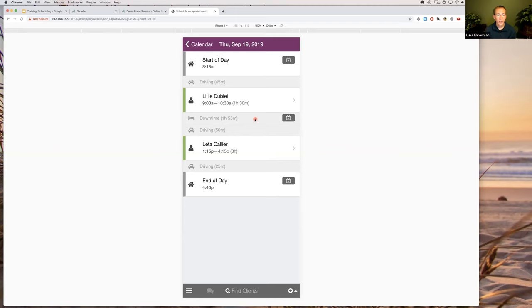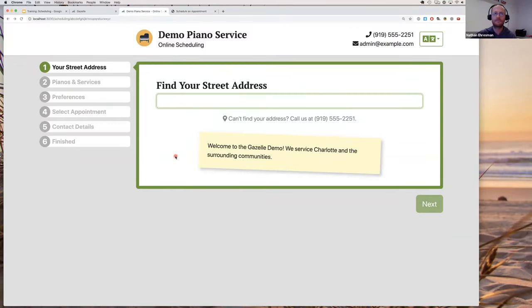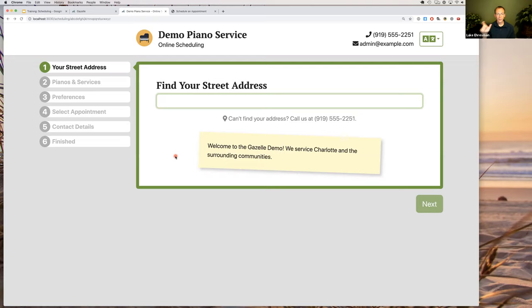The third way to schedule appointments is through the self-scheduler, where clients schedule their own appointments. There are two ways clients can get there: via a button on your website, which shows a blank slate and asks for all their information; or via a reminder email link that is pre-encoded with their information, so it fills in their address, piano, phone number, and other details automatically.